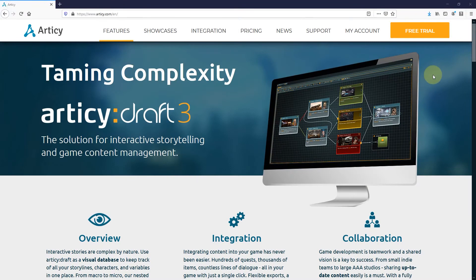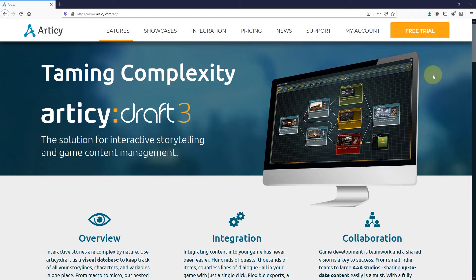All links mentioned are available in the material belonging to this video, either the blog post on the Articy website or in the video description on YouTube.